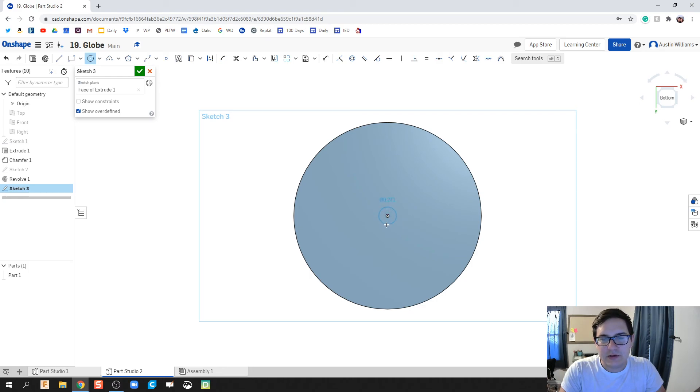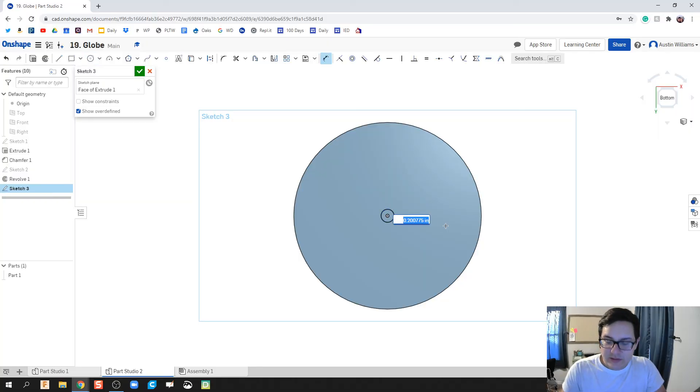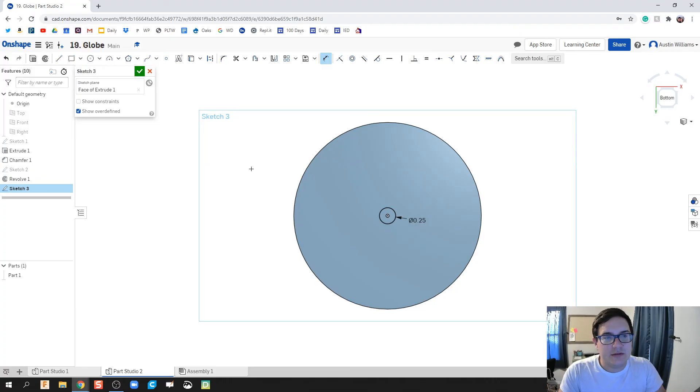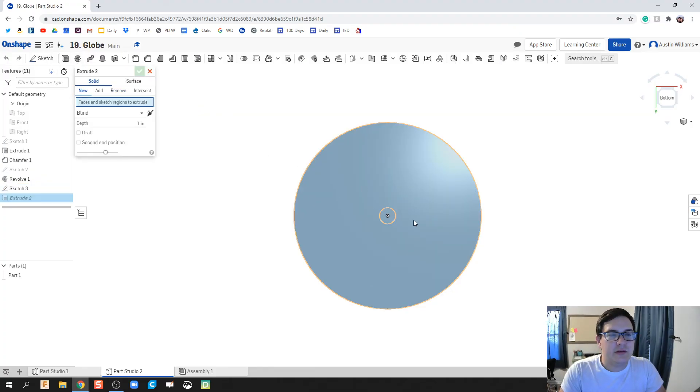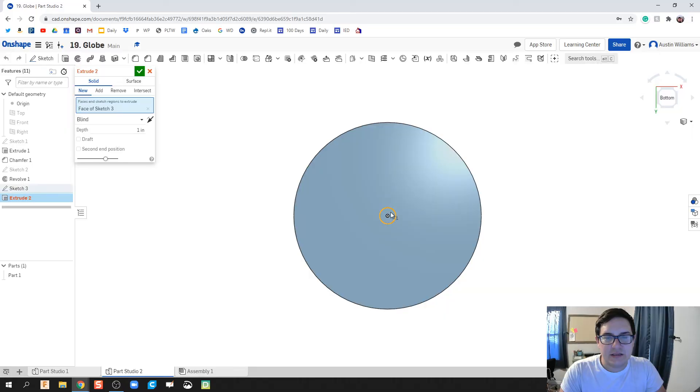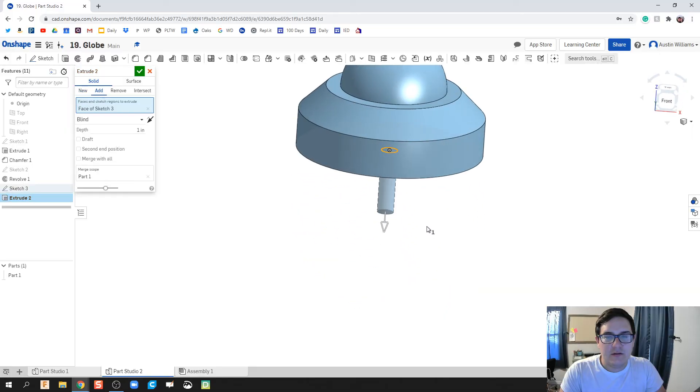And let's do a quarter inch, or about a quarter inch. Let's go ahead and dimension this. D for dimension, 0.25 inches for diameter, hit the green check mark.